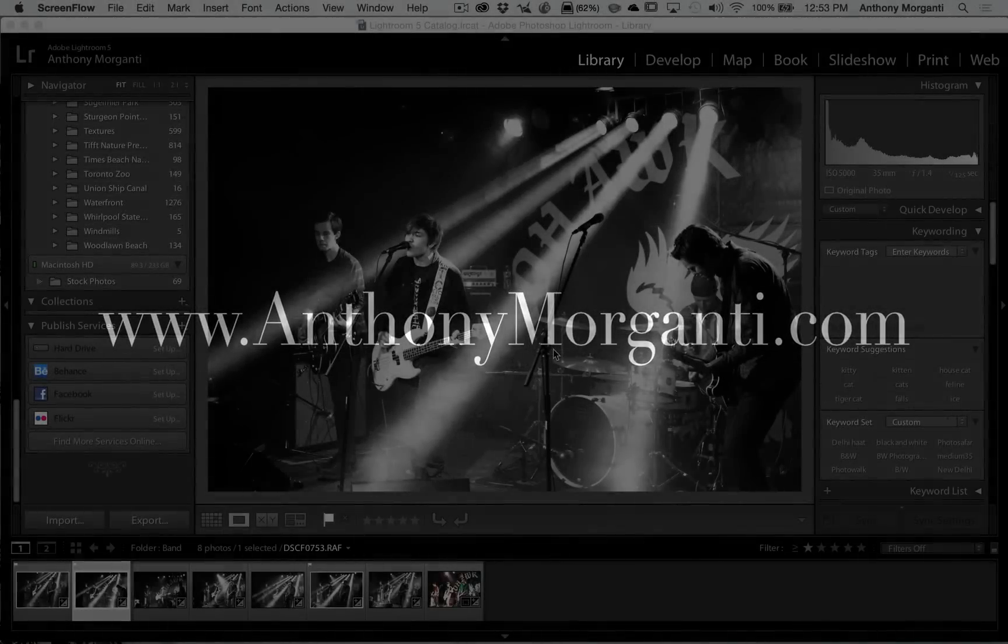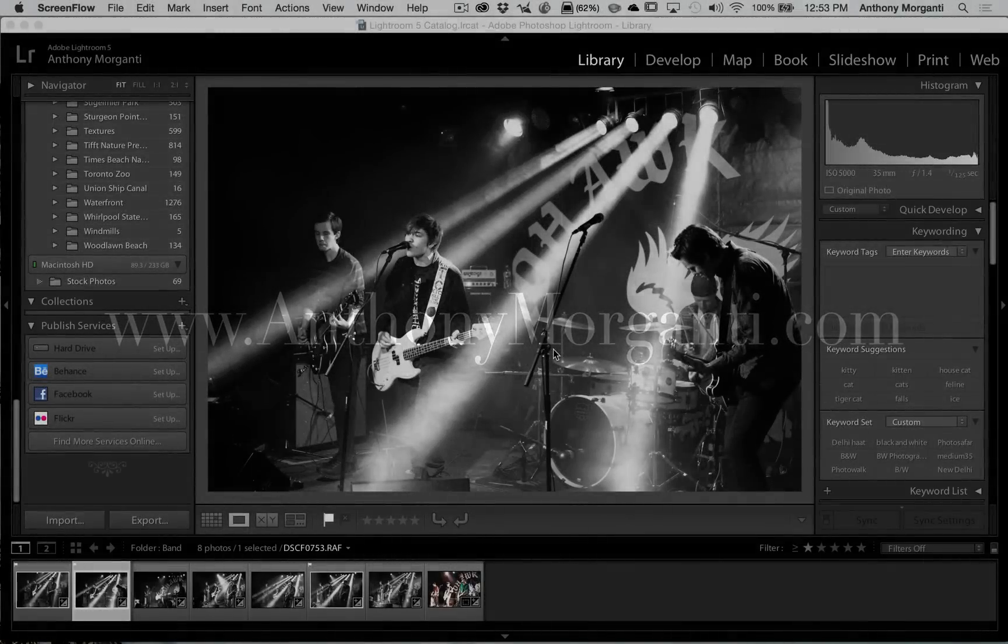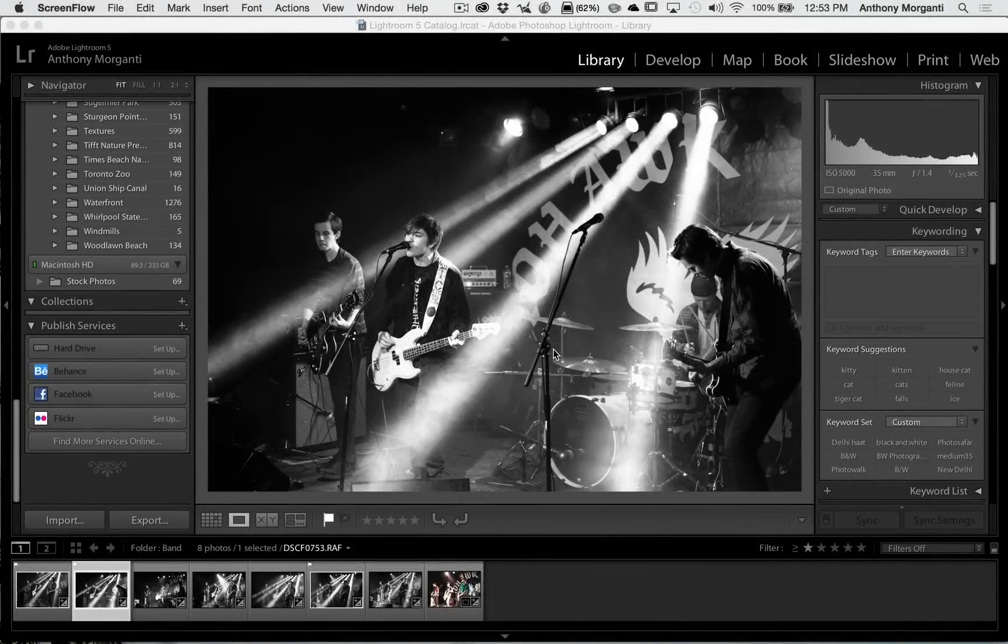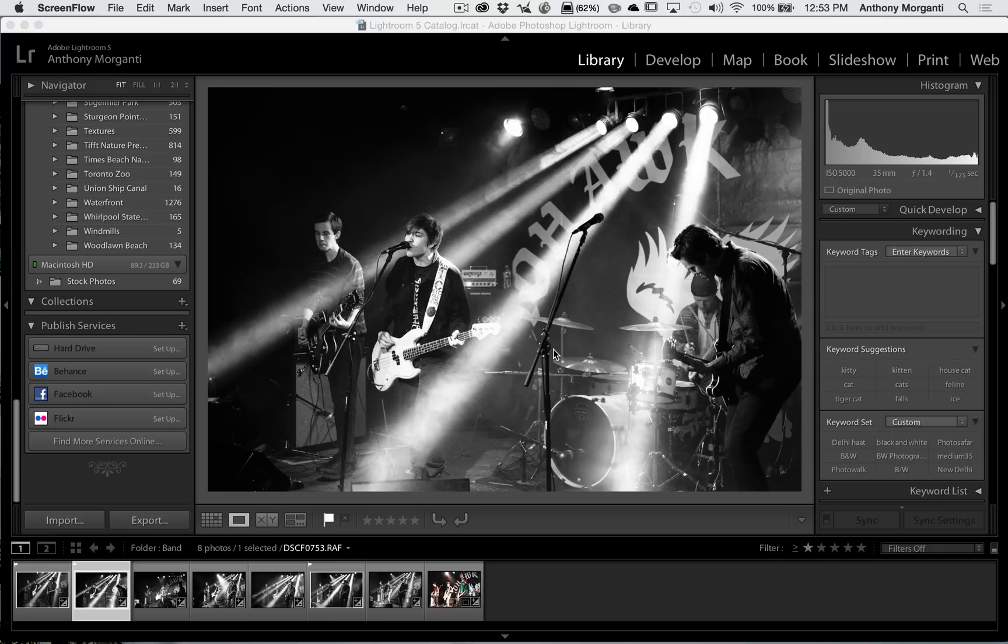Hey guys, this is Anthony Morganti from anthimorganti.com. This is episode 19 of Lightroom Quick Tips.